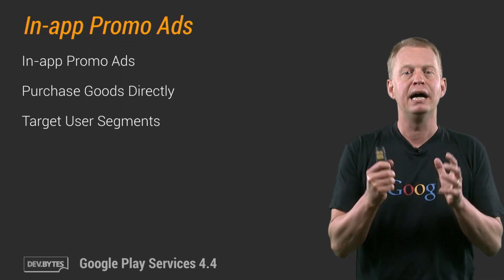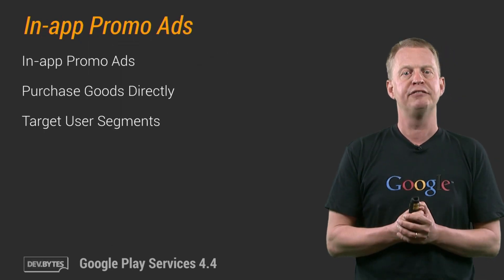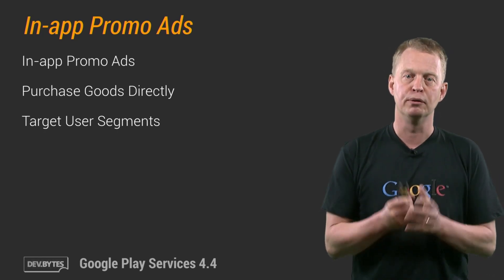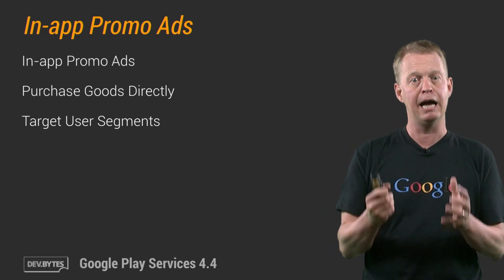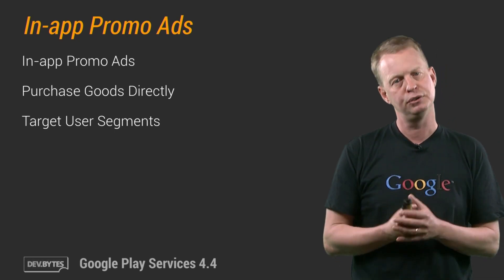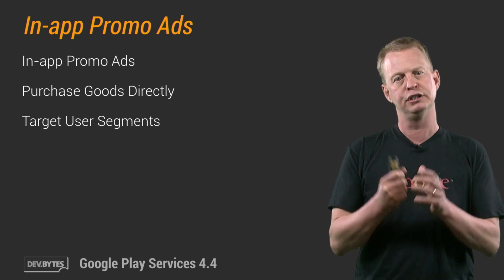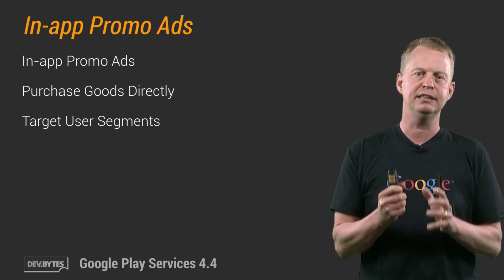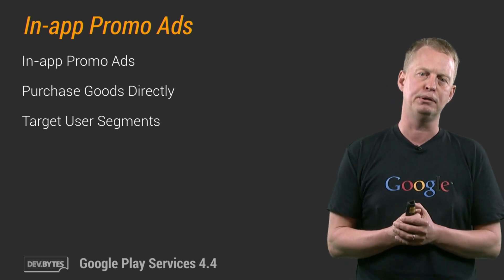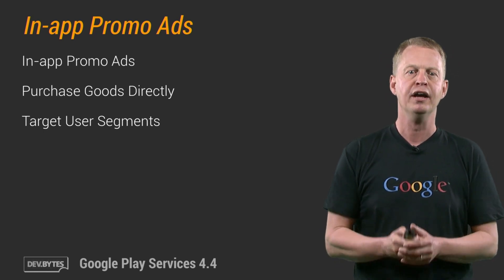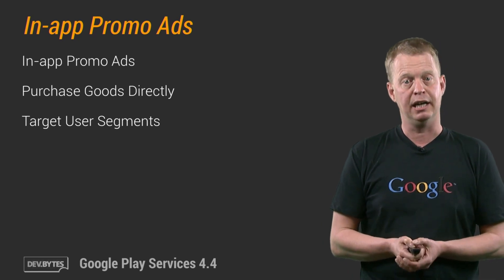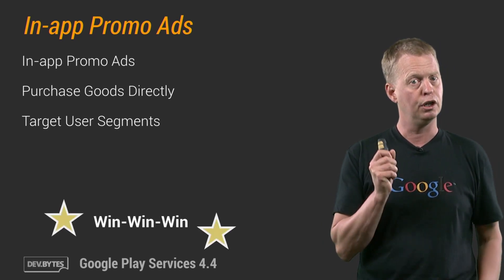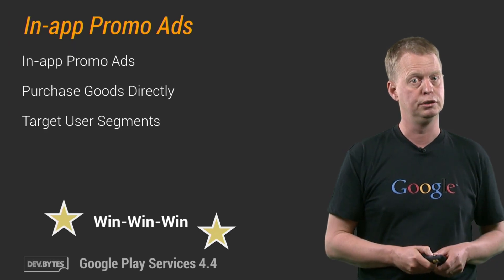Wrapping it up with mobile ads, where we have added in-app promo ads. This is an API available for publishers to display in-app promo ads, and it enables users to purchase directly advertised goods in the app. With these extensions, users can conveniently purchase products that interest them, and advertisers can reach consumers — and your app connects the dots. A win-win-win, in other words.